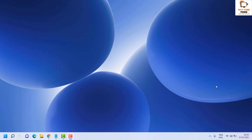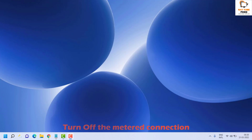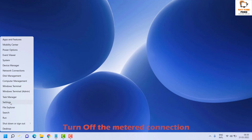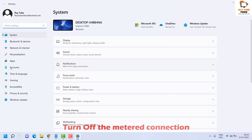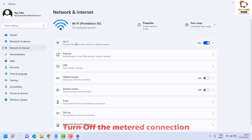The second step is to make sure you turn off the metered connection. To do that, right-click on the Start button and click on Settings. Once in Settings, go ahead and select Network and Internet on the left-hand side. Then select your network connection which you are currently connected to.